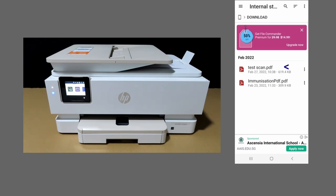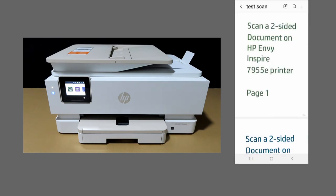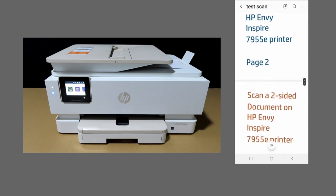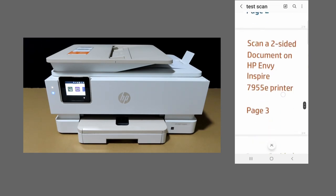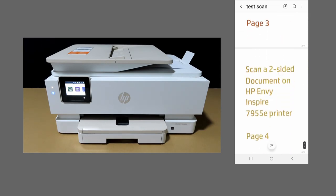Tap to open the file. So this is page 1, page 2, page 3, and page 4. And this is how you scan a two-sided document using the HP Smart app on your HP Envy Inspire 7955e printer.